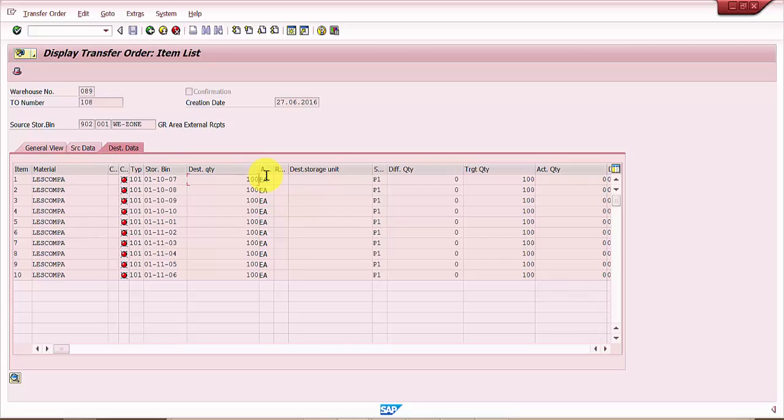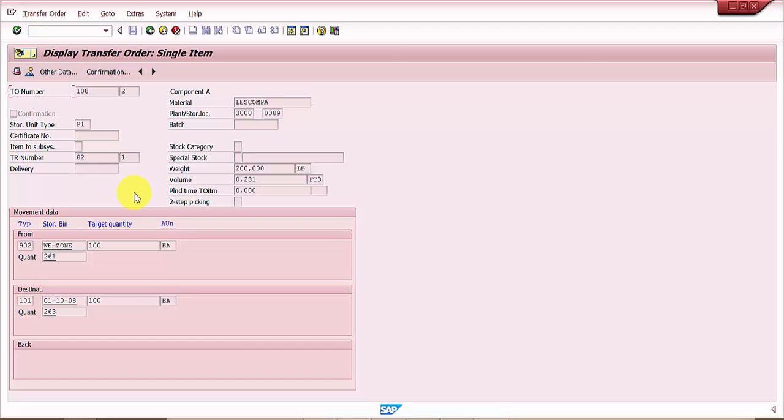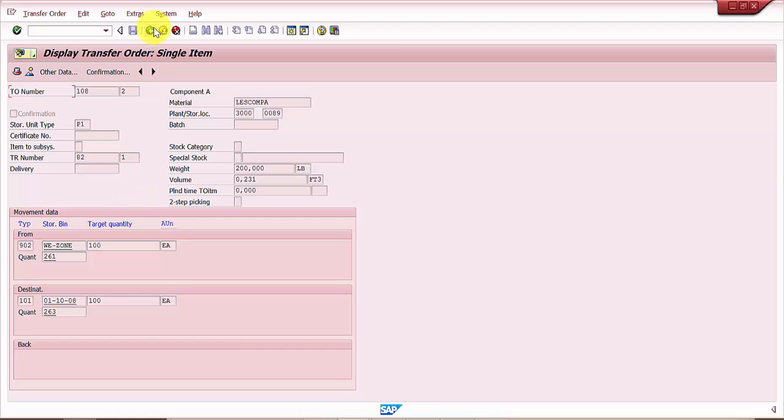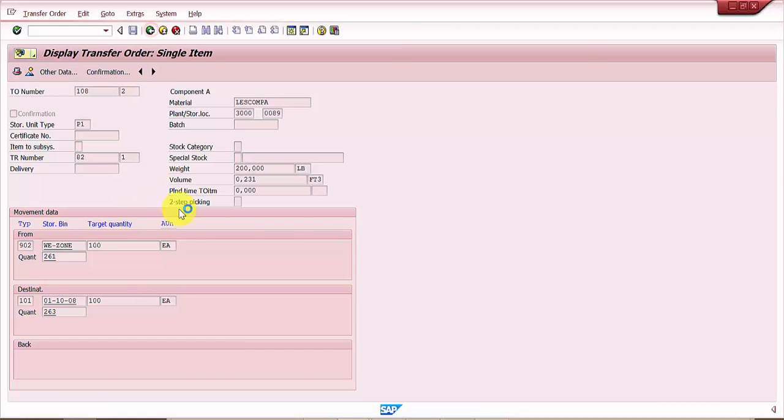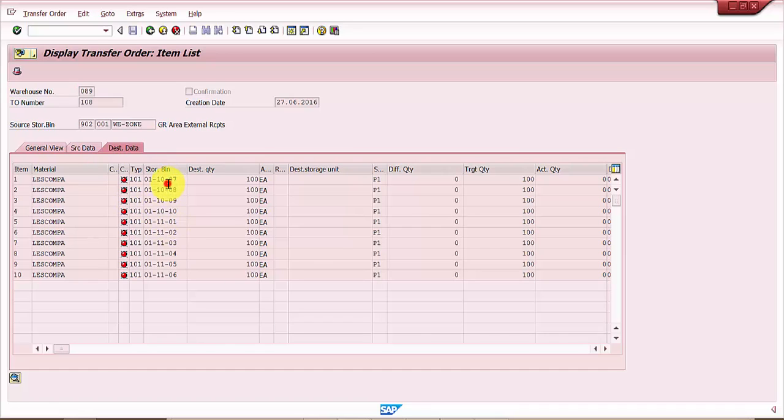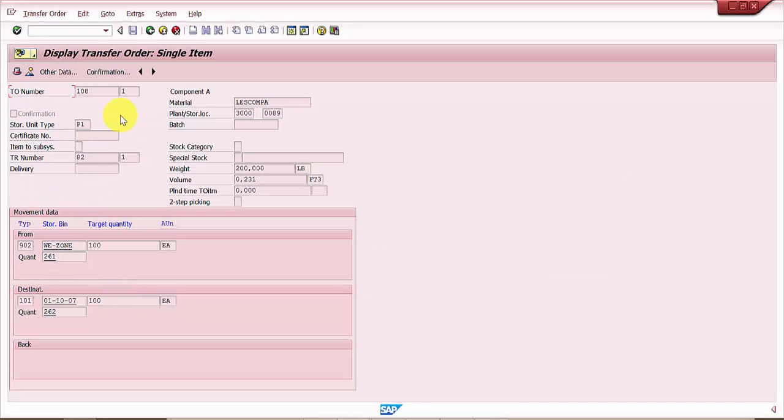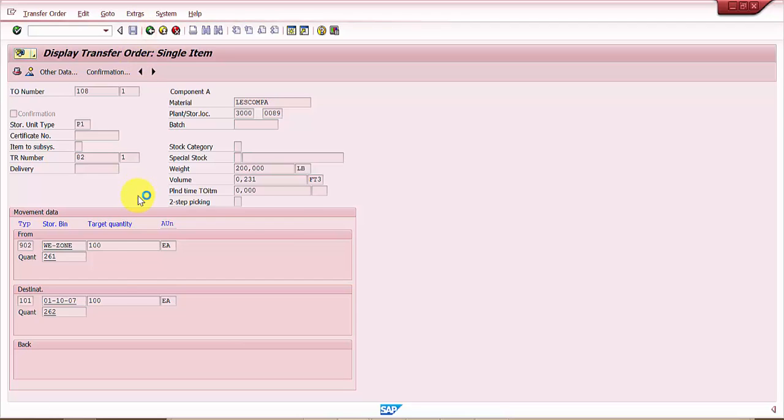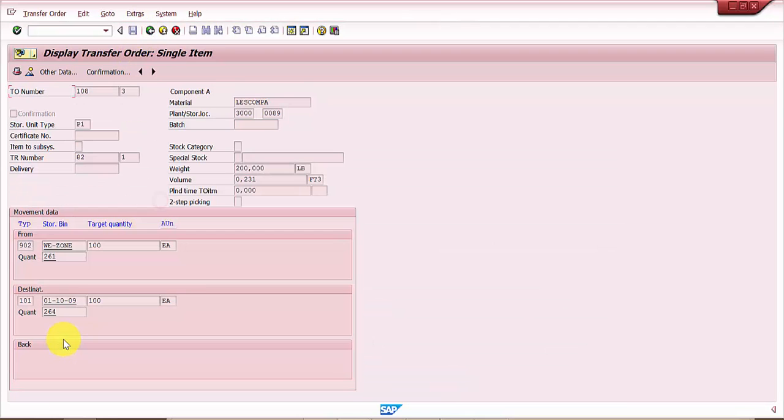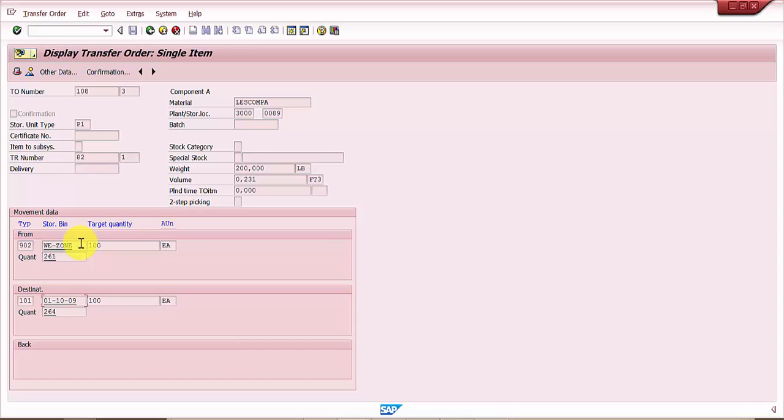Here we have 10 different issues and you can see the storage bin system has automatically identified. Whatever the empty bins in the sequence would be coming up, it will automatically assign for each material. If you see here this is 261, 262, this is 261 and 264.